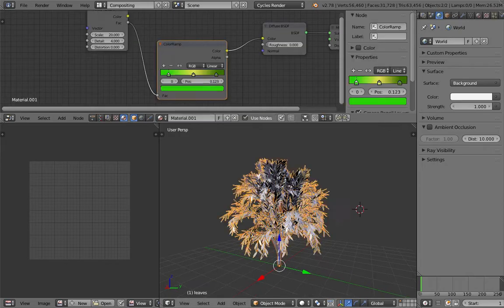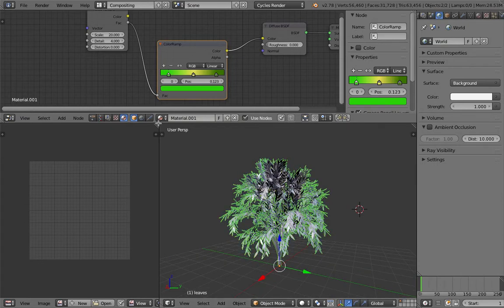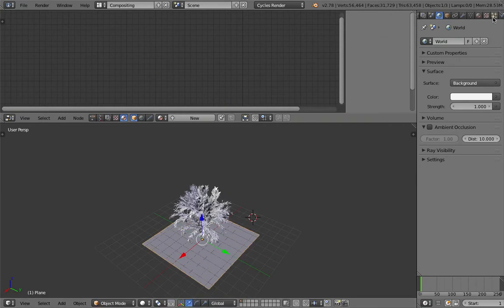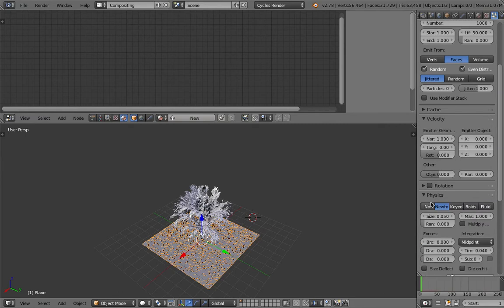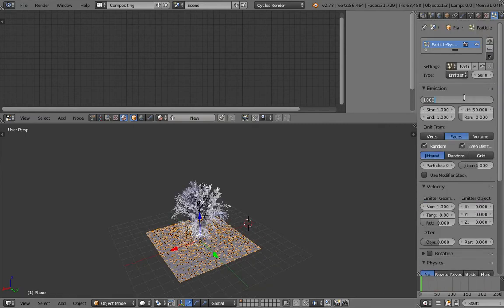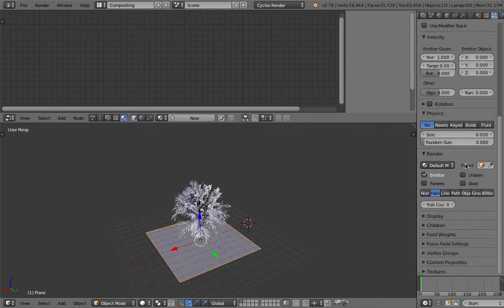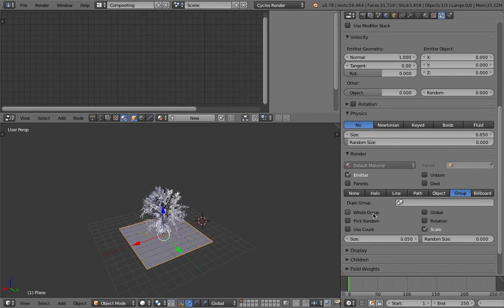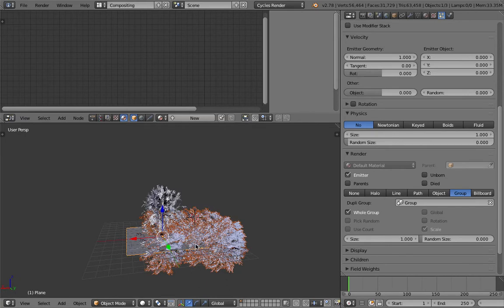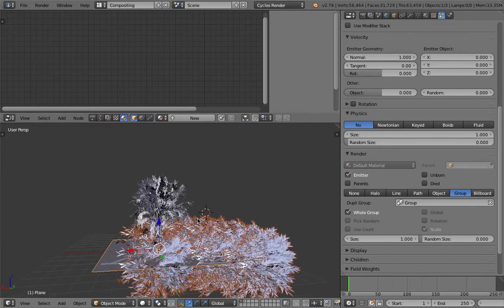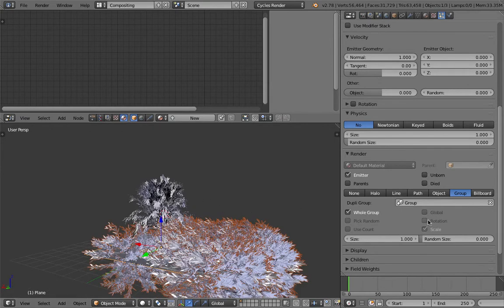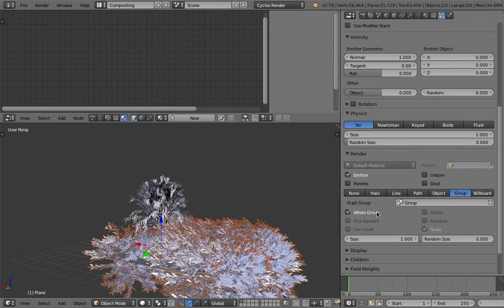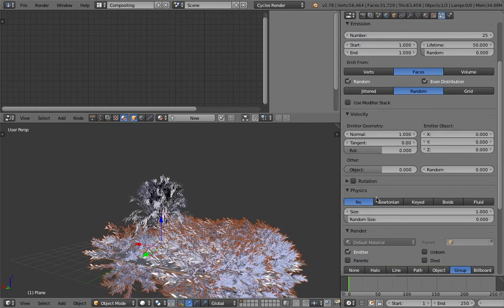If you want to have many many trees, my guess is that you can just group it and then create a plane, scale it, and then use a particle system. Turn off the particle simulations — just have it as an emitter. Let's have 25 trees, then use a group emitter, use the whole group, and specify our tree. Increase the size. We want the normal to follow the original object, so maybe turn on rotation as well.